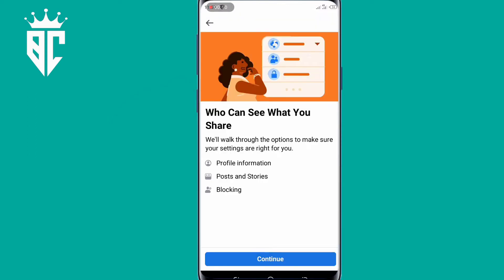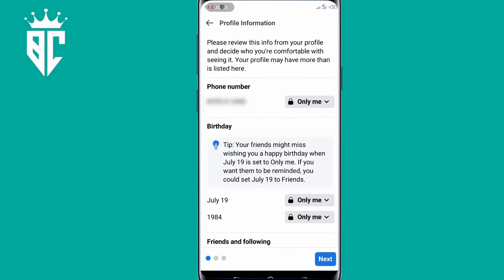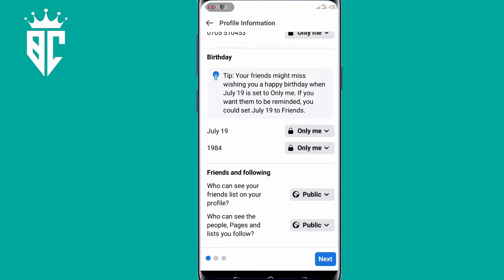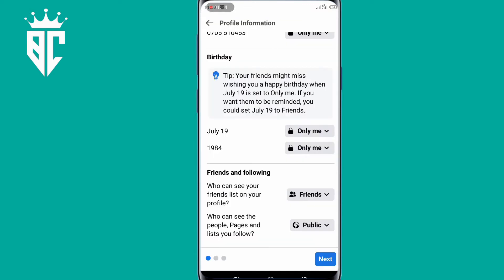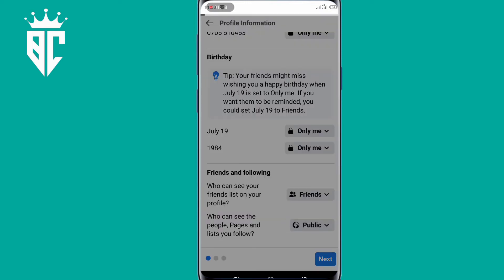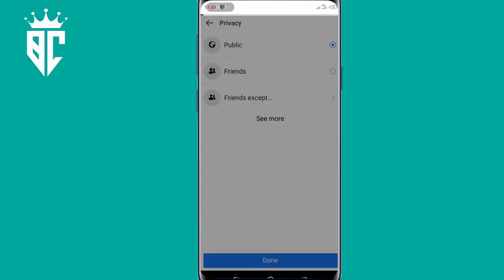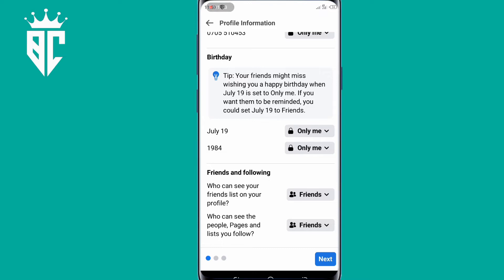And then click Continue. So here, you change everything from public to friends or only me. And then click on Next.